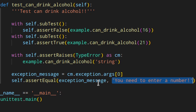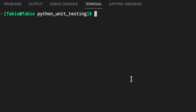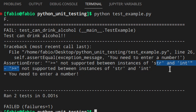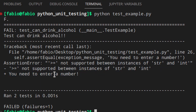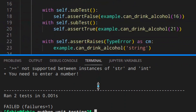Let's see if this fails as it should. As you can see: 'not supported between instances', 'you need to enter a number', exception error — it actually failed as expected.